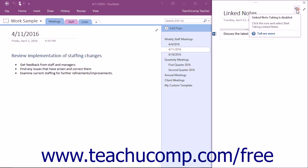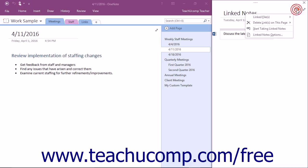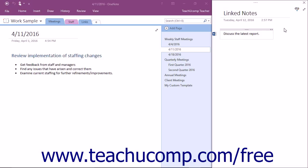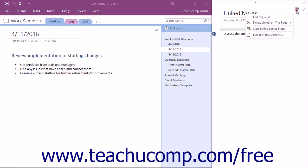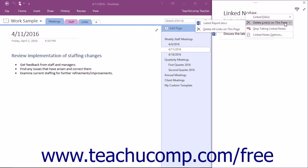To turn the feature back on, click the link drop-down and select the Start Taking Linked Notes command. To delete links on a Linked Note page, you can select the Delete Links on this Page command from this drop-down menu.